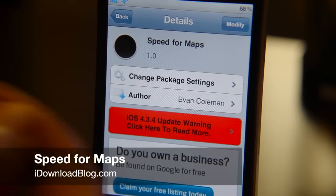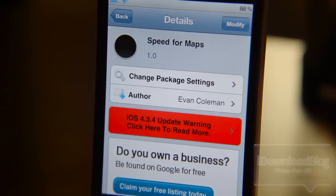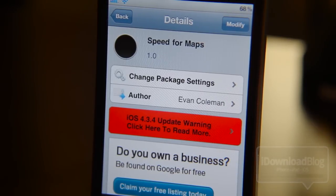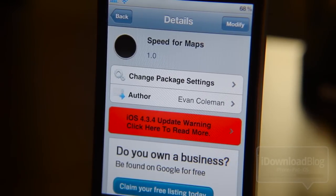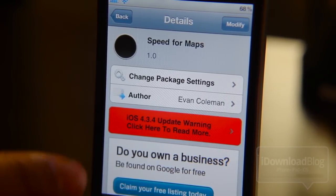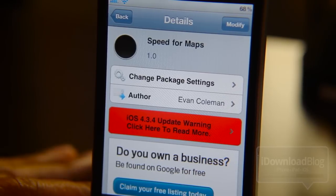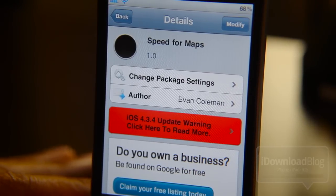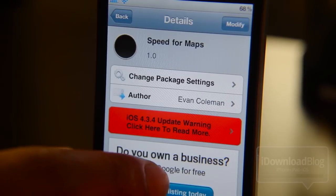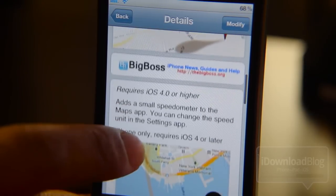Howdy folks, it's Jeff with iDownloadBlog. I want to talk about Speed for Maps right now. Speed for Maps basically allows you to put a speedometer on your iPhone's map application. It allows you to put a speedometer just like normal GPS systems have — so you can tell how fast you're going while you're driving. This does the same thing.